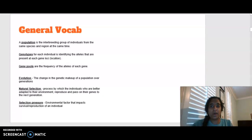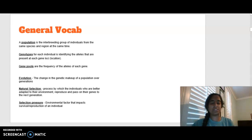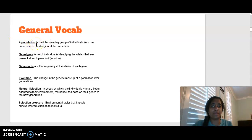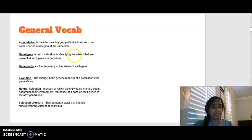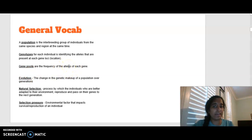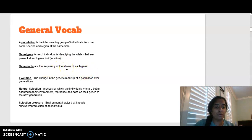Starting off with a couple of vocab words to revise quickly. A population is a group of individuals from the same species located at the same region at the same time. A genotype identifies the alleles present for a particular gene, usually using letters. A gene pool is the frequency of all alleles of each gene. Remember, alleles are the alternate forms of a gene — the dominant or recessive allele.